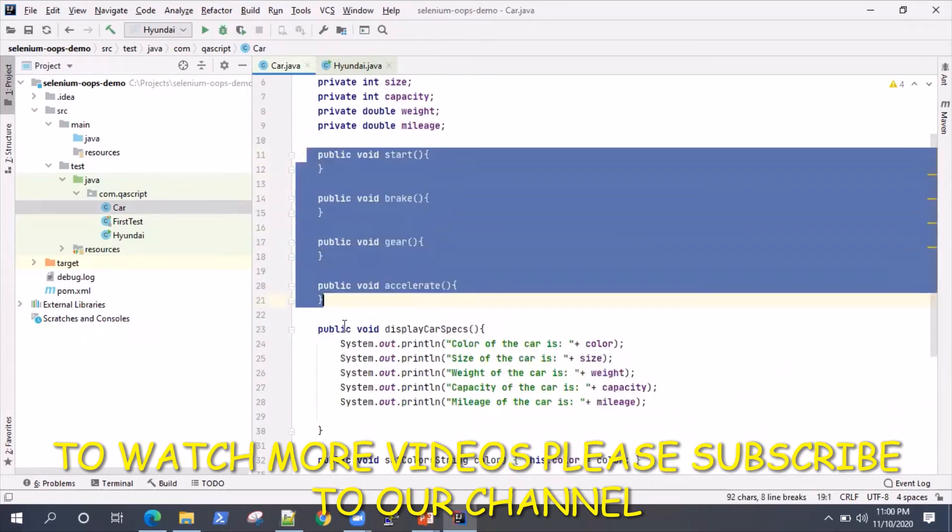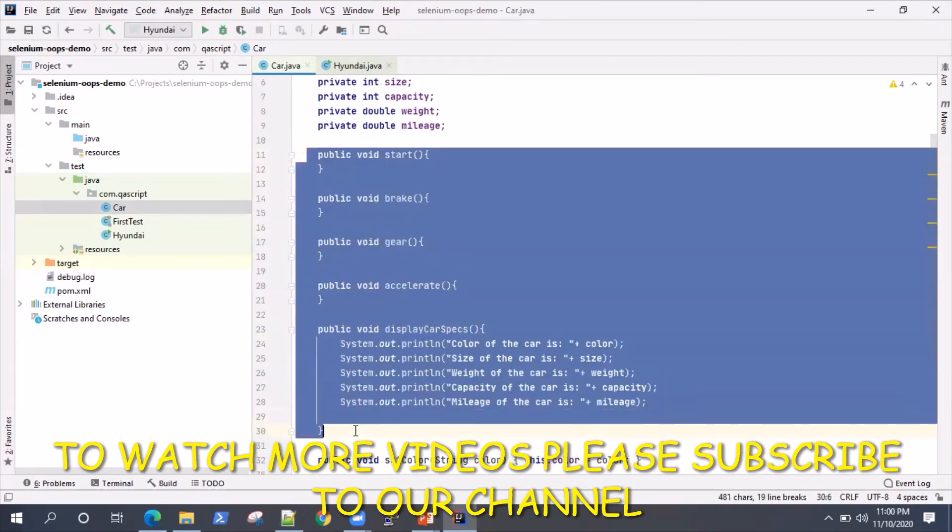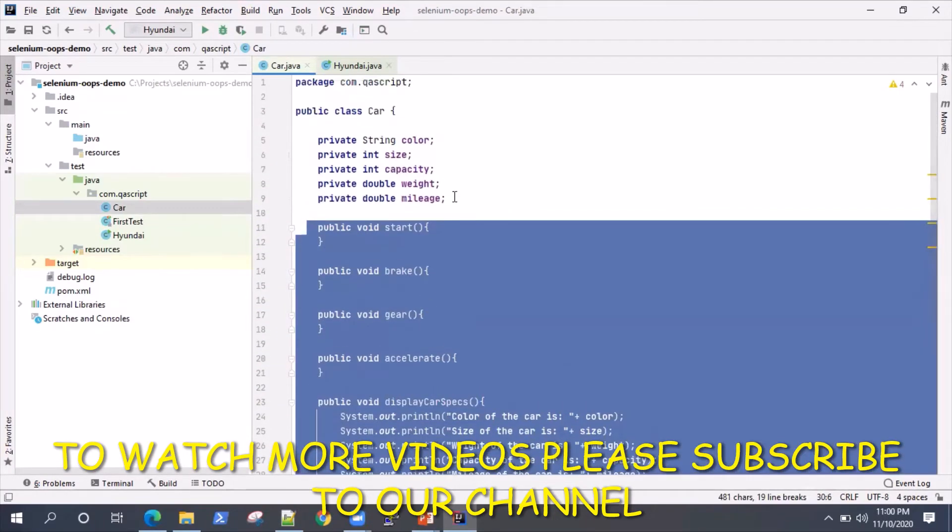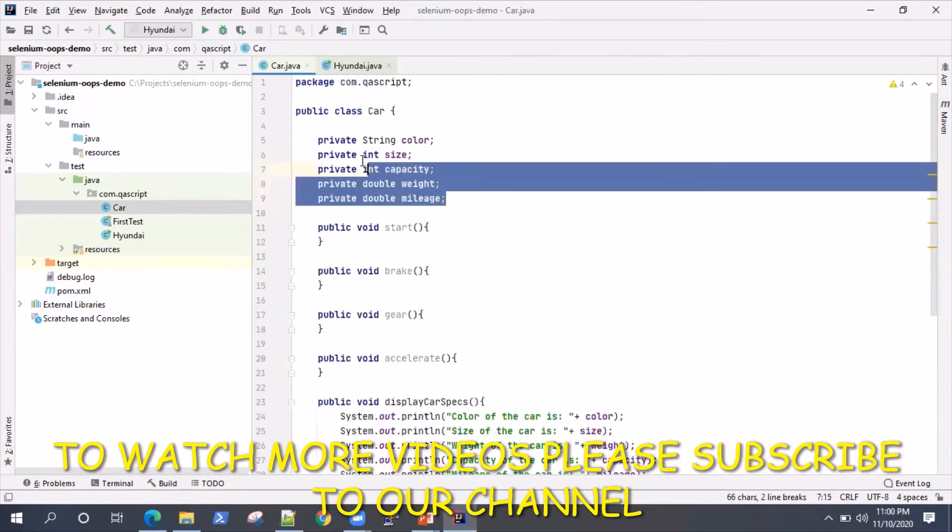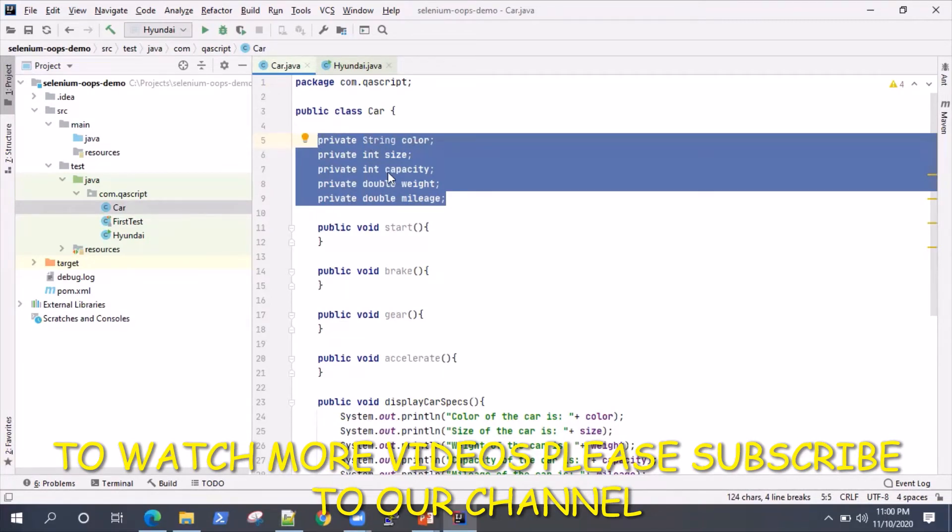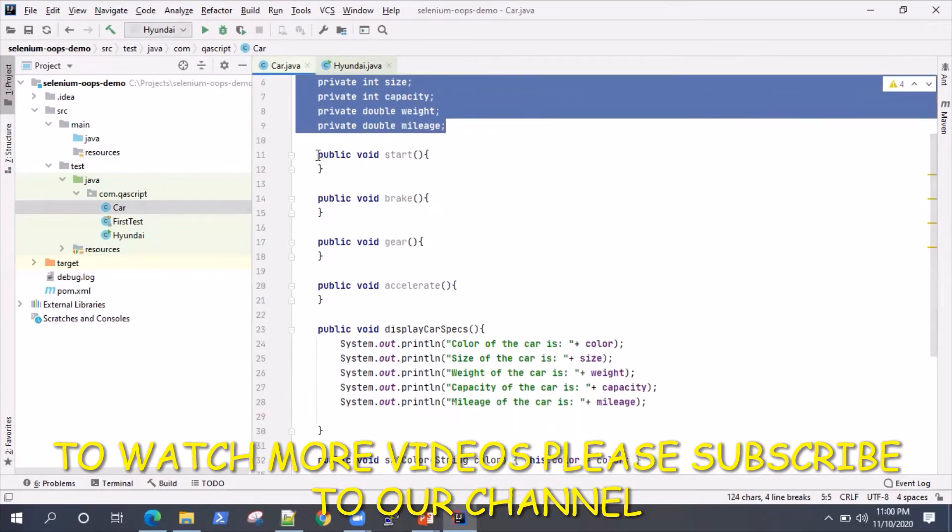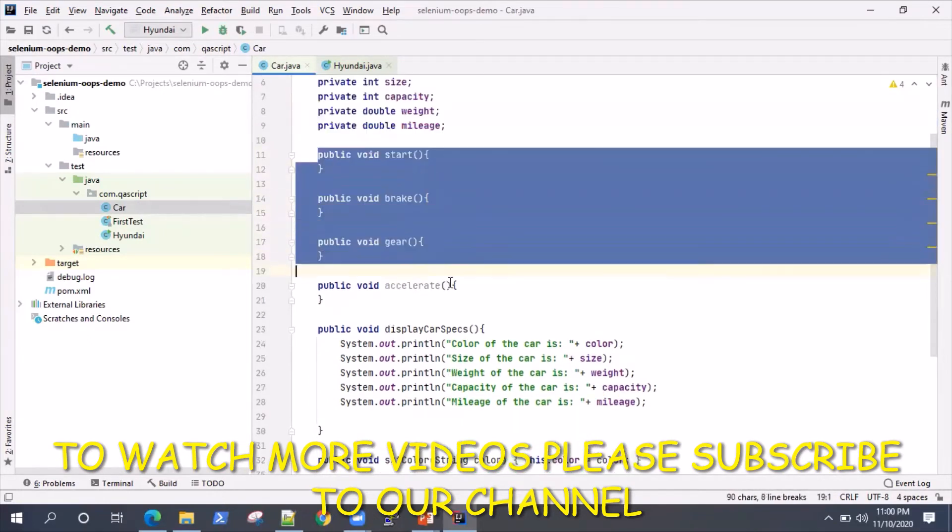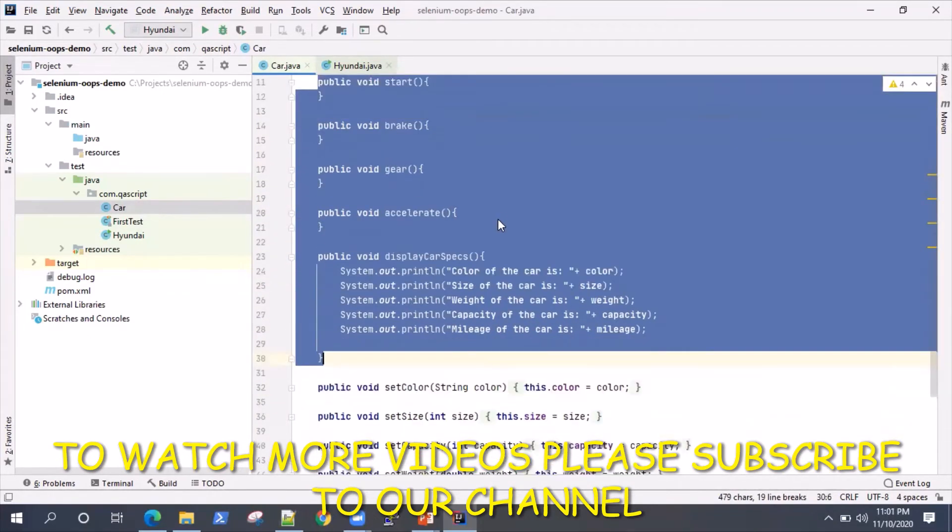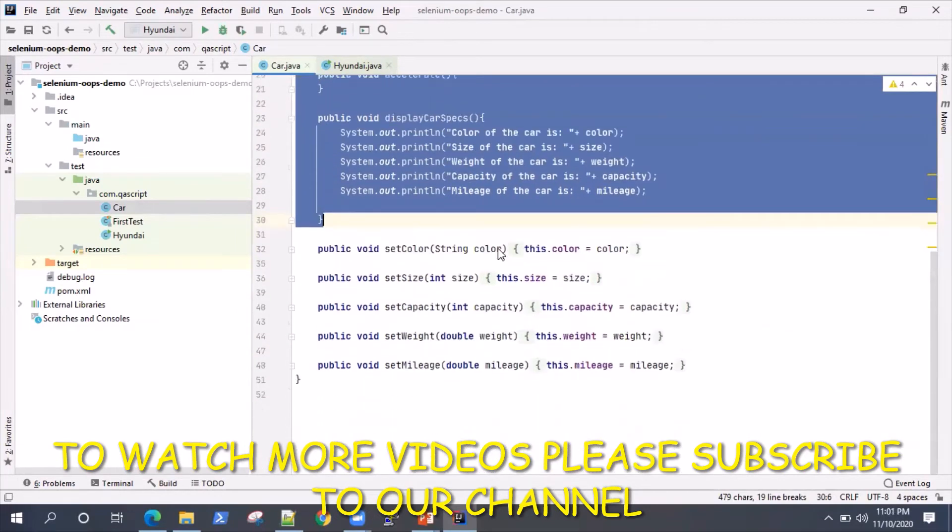While these variables are all private, they are private to this class and cannot be accessed outside this class, but you can access these methods as these are public.